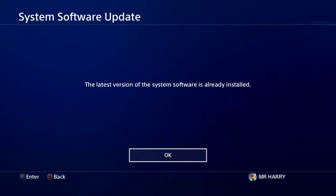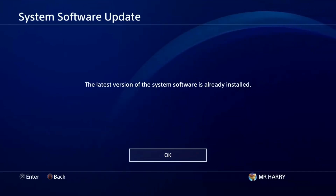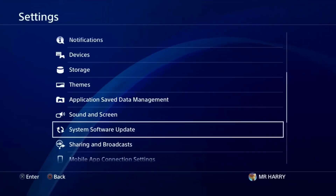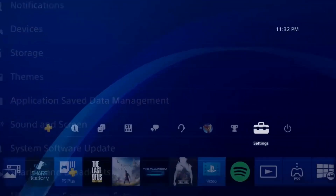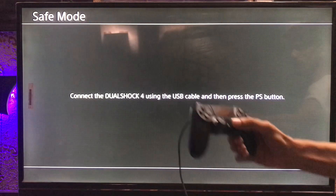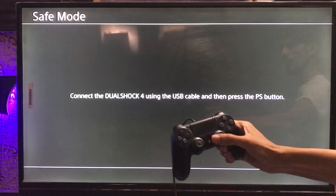Press OK and then go back. After pressing OK, just wait — here we go. Press OK and go to Safe Mode, then connect your DualShock with the USB cable.